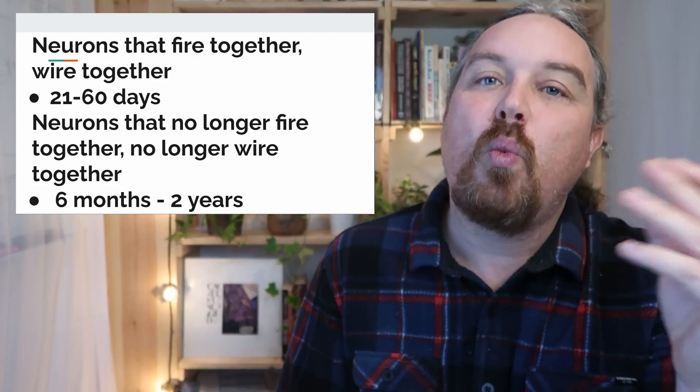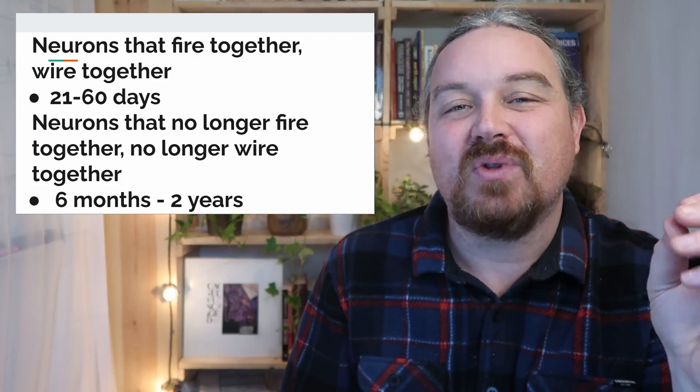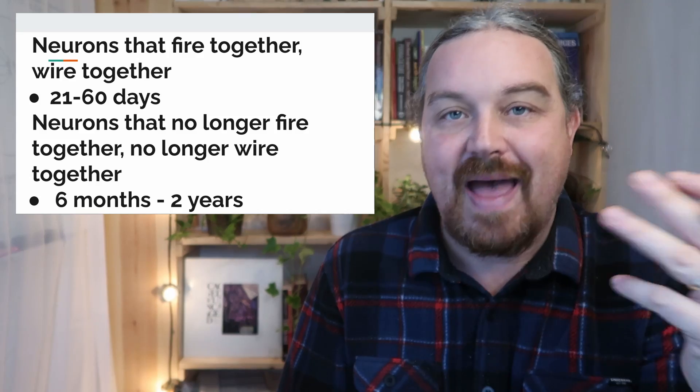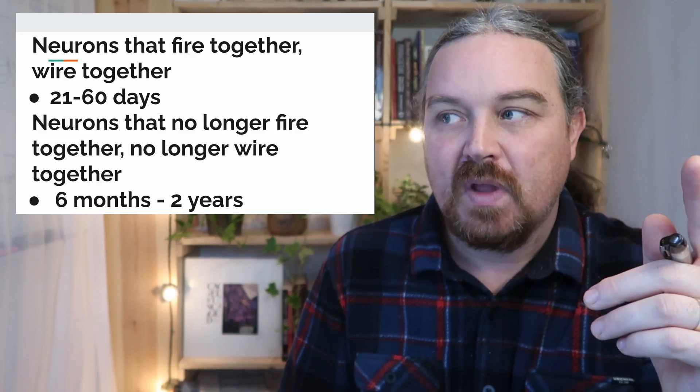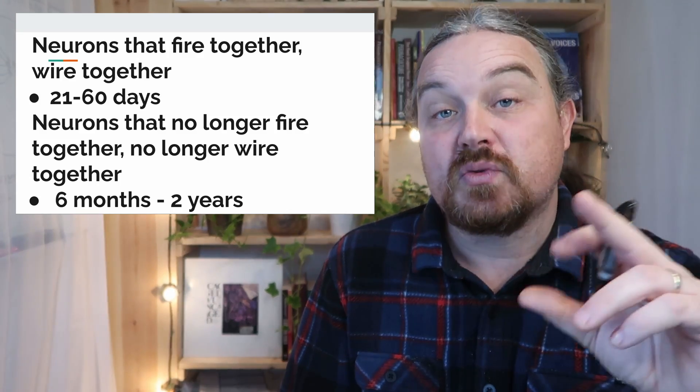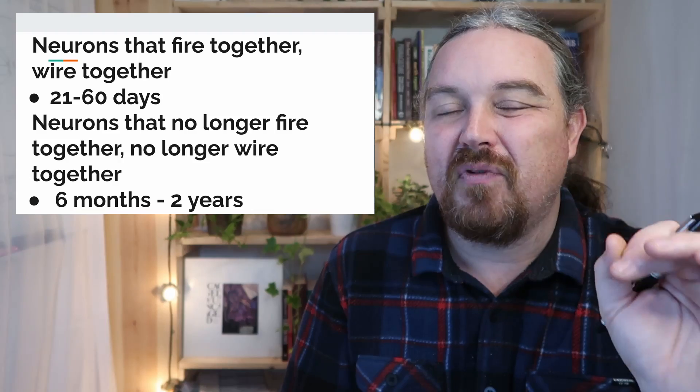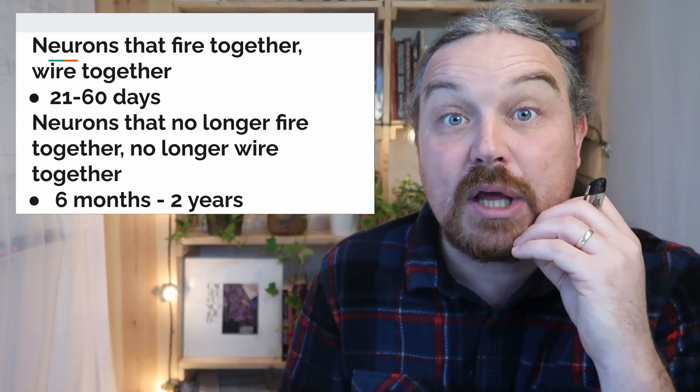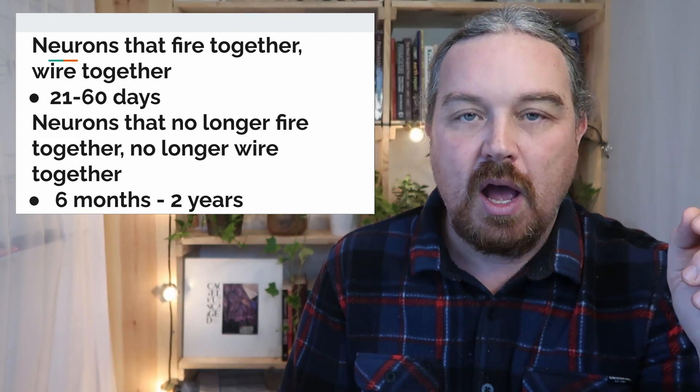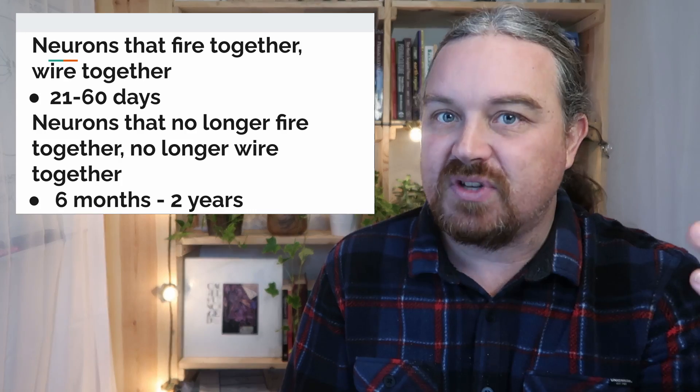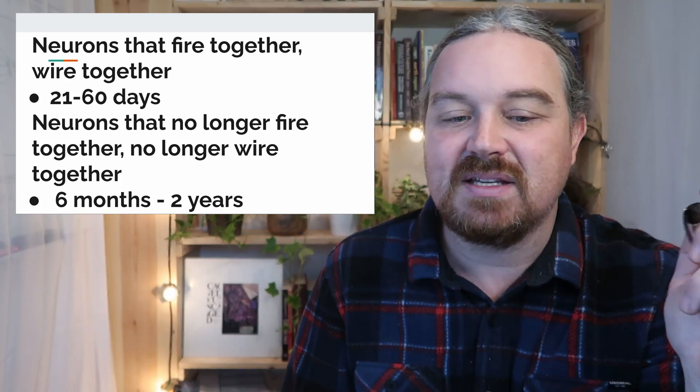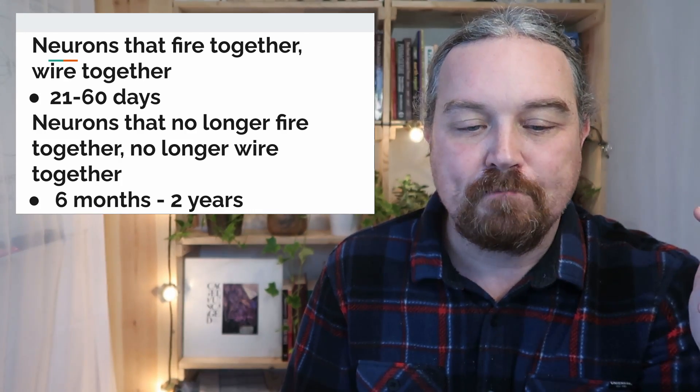And it takes a little bit longer, an order of magnitude longer, to get rid of the old pathways. But, I think if this was reversed, it would be a much less hopeful message. I think if it was like, it's really hard to get new patterns installed, that would be a tough sell for people. But 21 to 60 days, that's not that hard. That's not that difficult.